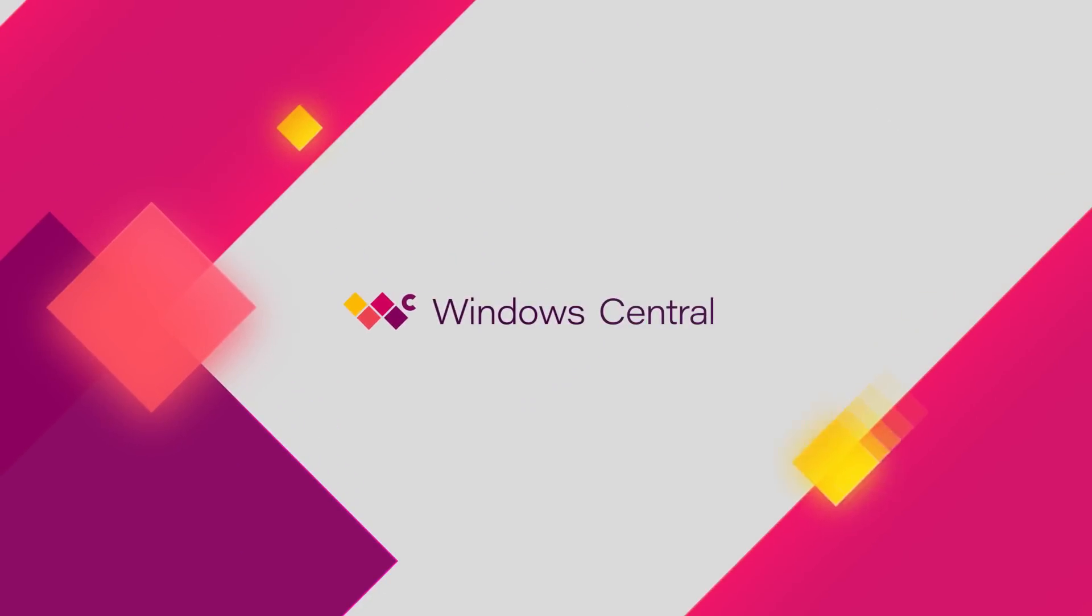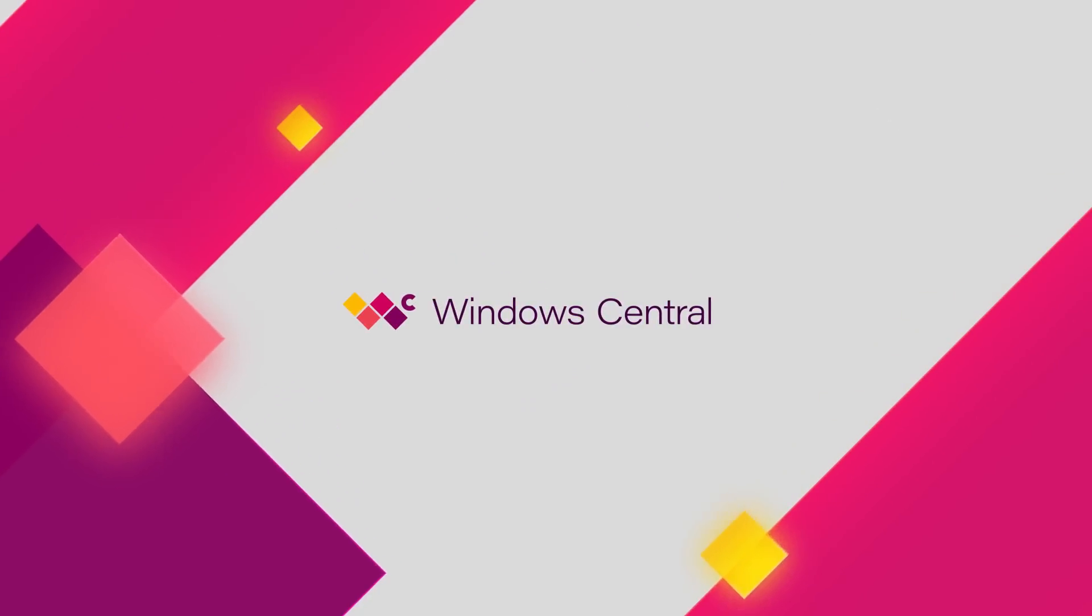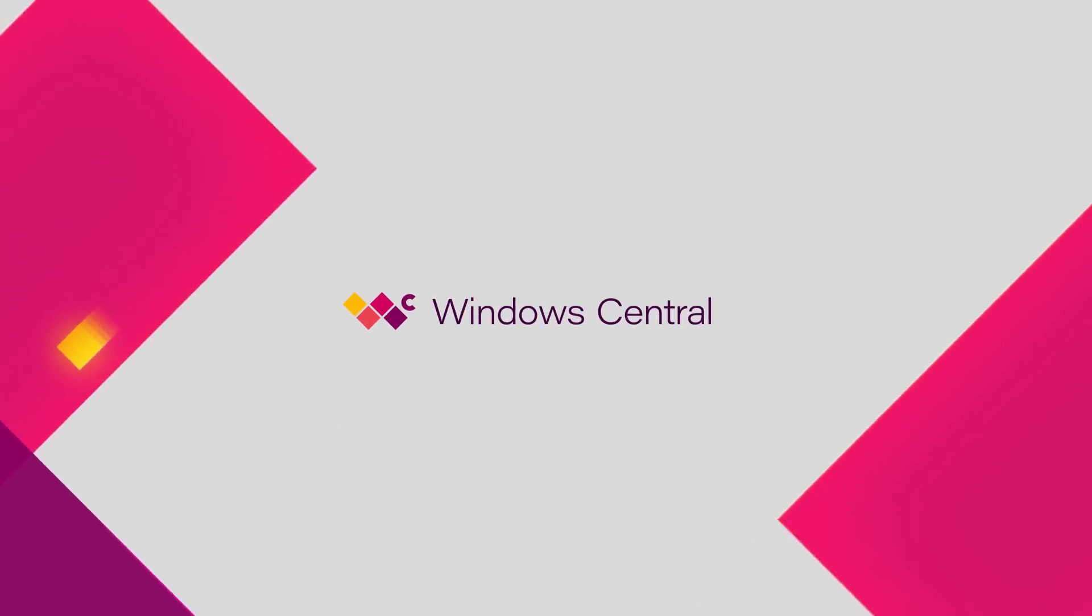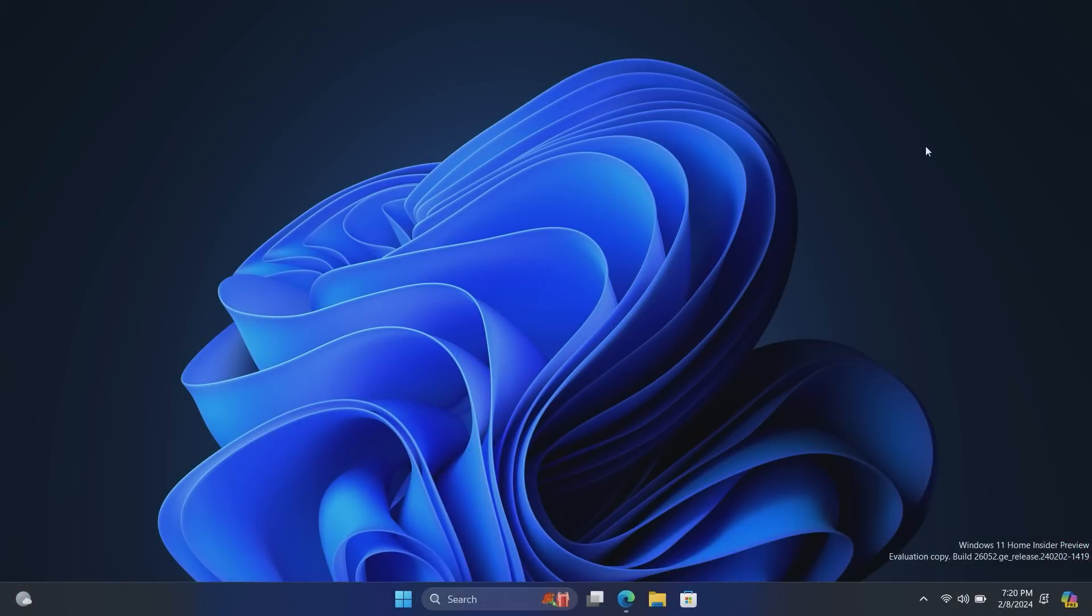Hi everyone, Zach here from Windows Central and welcome back to another video. Today we're taking a look at Windows 11 Build 26052. This build includes a number of notable changes and enhancements over the last public preview build that we demoed. This build has quite a few new things in it, so let's waste no time diving straight in.